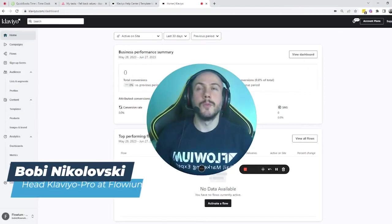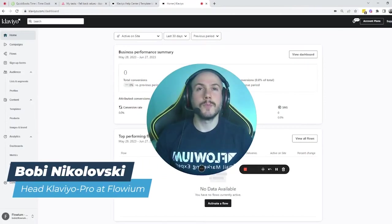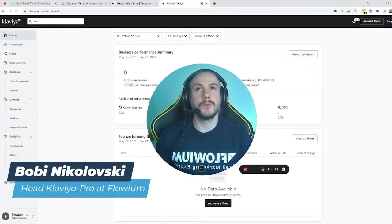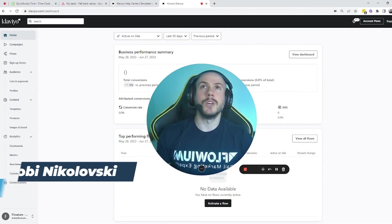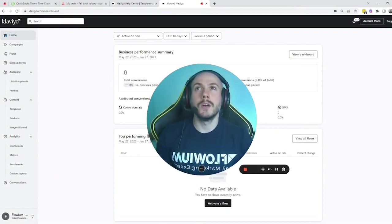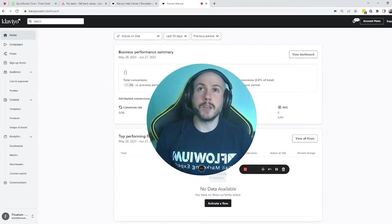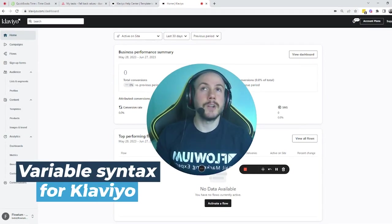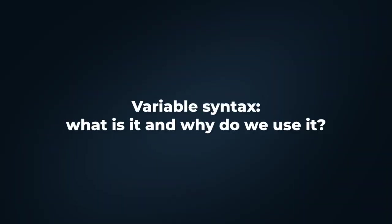Hello guys, I'm Bobby from Flovium, I'm the head Klaviyo pro here at Flovium, and today we are going to talk about the first name variable syntax for Klaviyo. So what is the variable syntax and why do we usually use it?